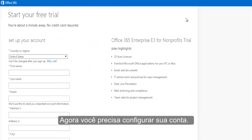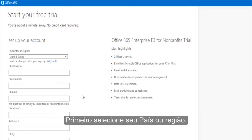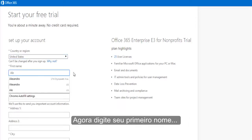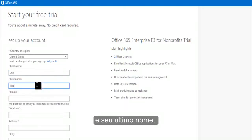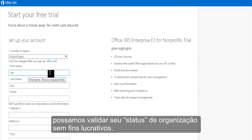Now you need to set up your account. Once you arrive at the main sign up page, you'll be asked to fill in a number of fields. First, select your country or region. Then, type in your first and last name. This will be the name of the primary contact in your account and should be the actual name of someone at your nonprofit organization in order for us to validate your nonprofit status.